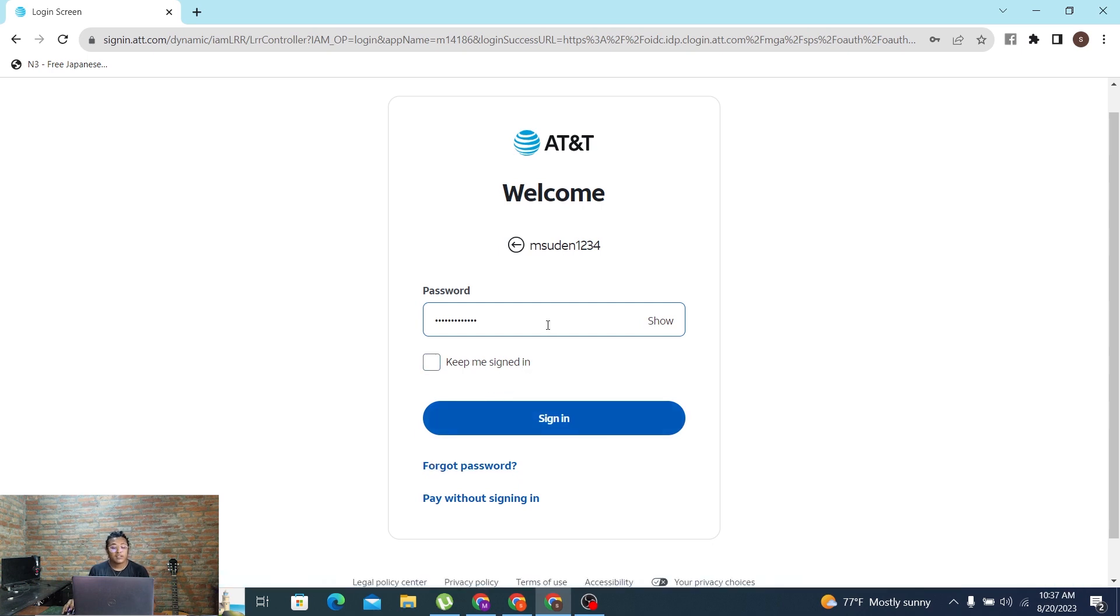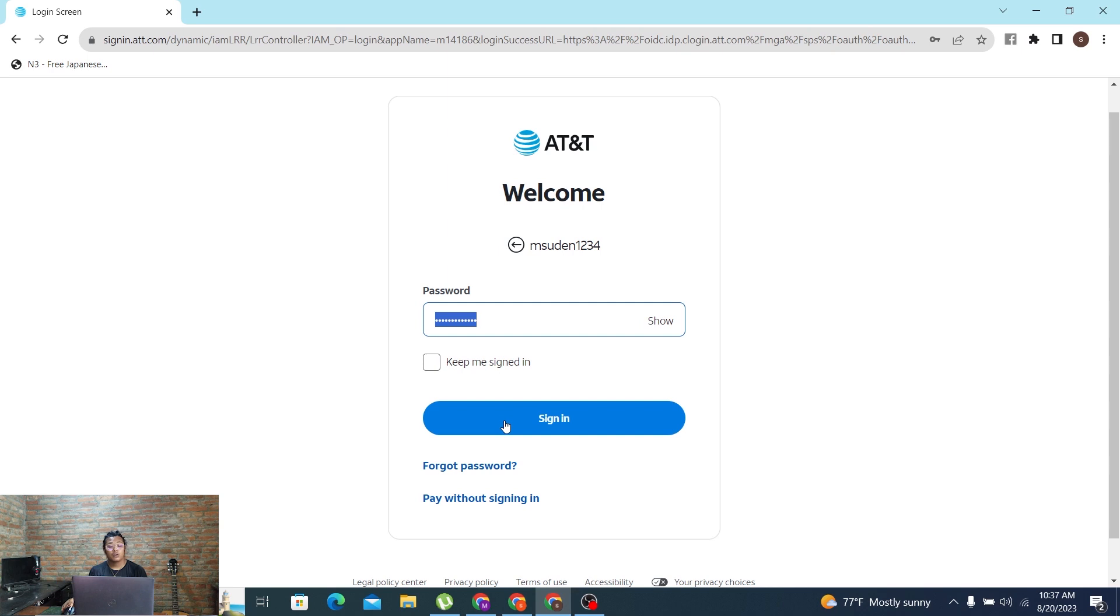And with that being said, after entering your password click on sign in and on the next step you'll be logged into your AT&T account online on your computer. And with that being said, if you have any confusions or questions regarding this topic, feel free to comment in the comments section below.